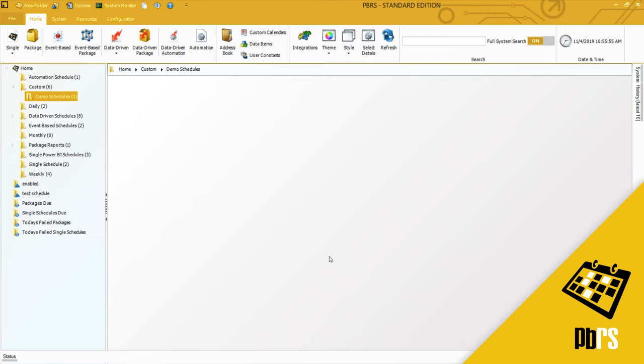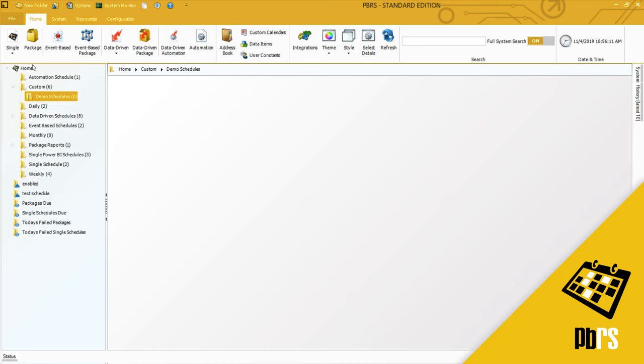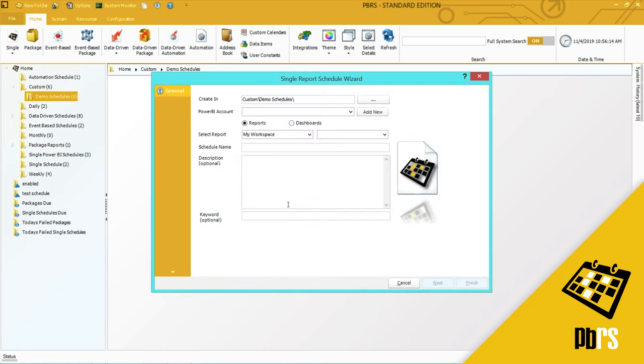This demo will show you how to export a single Power BI report to CSV format. The schedule is going to be set to run on the last day of every month at 11 p.m. To begin I'm going to select single for Power BI.